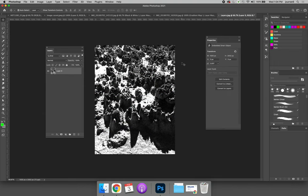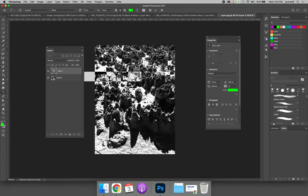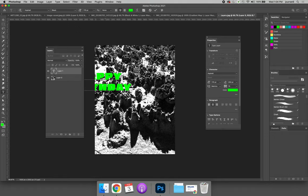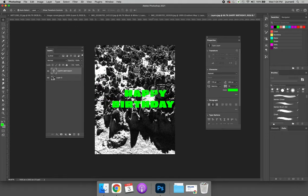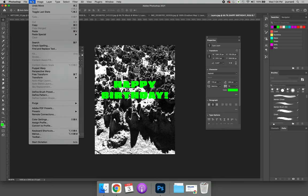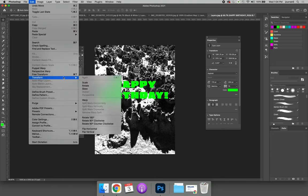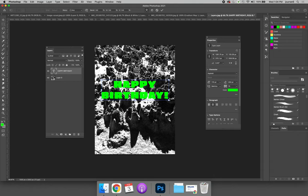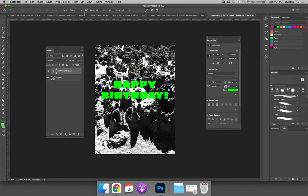Instead of creating text in a box, you can just click and it's called point type. So now I can type Happy Birthday. It's not within a box, so if I choose Edit, Transform, Warp, I will see the full effect of what I'm trying to,